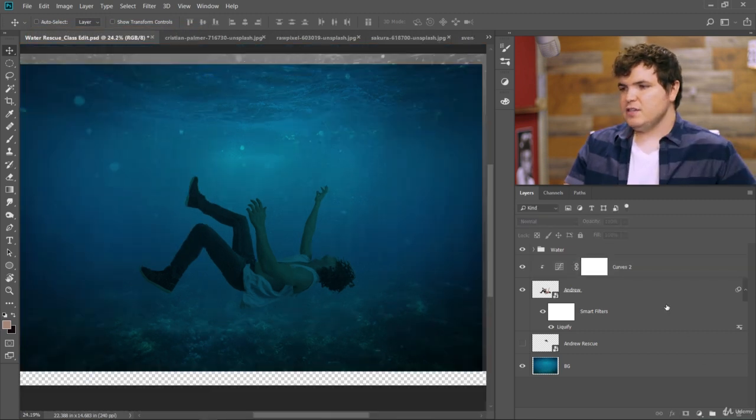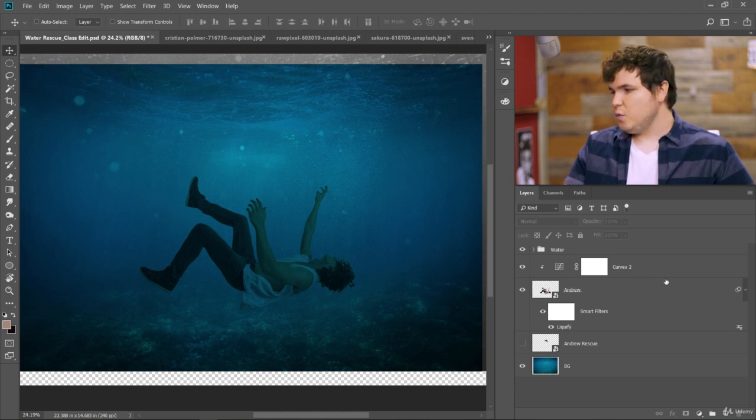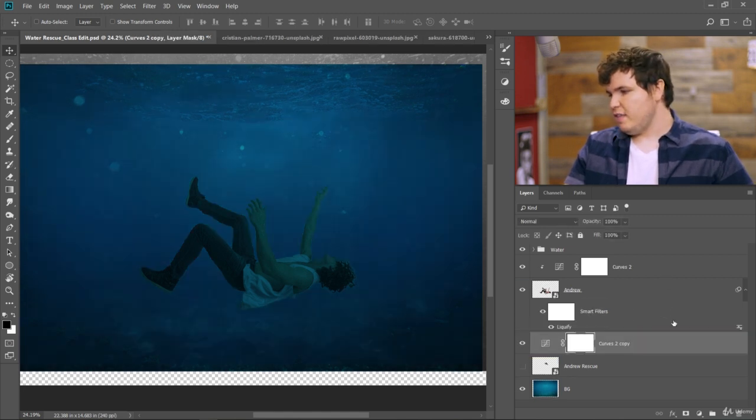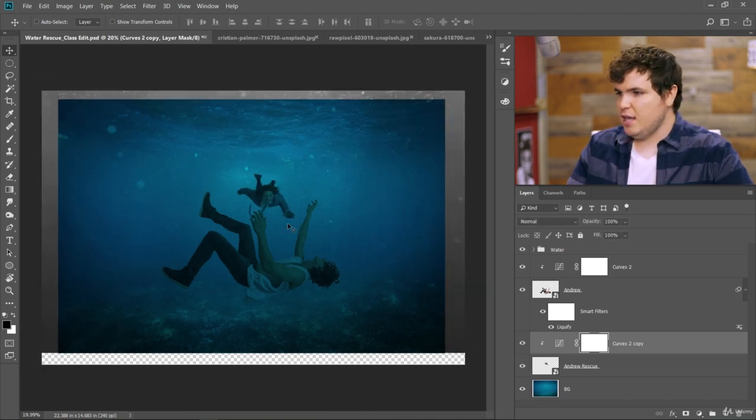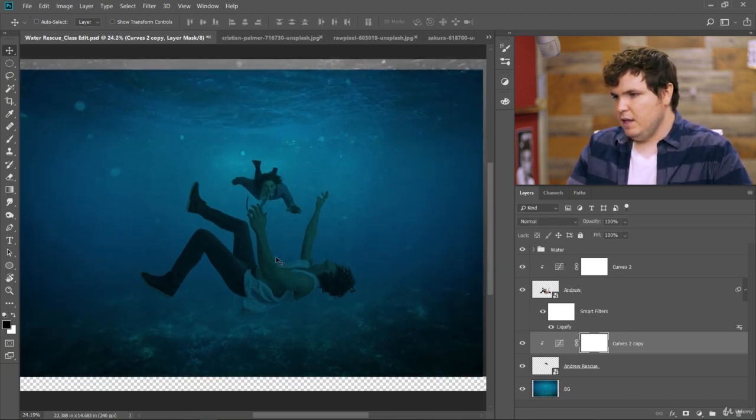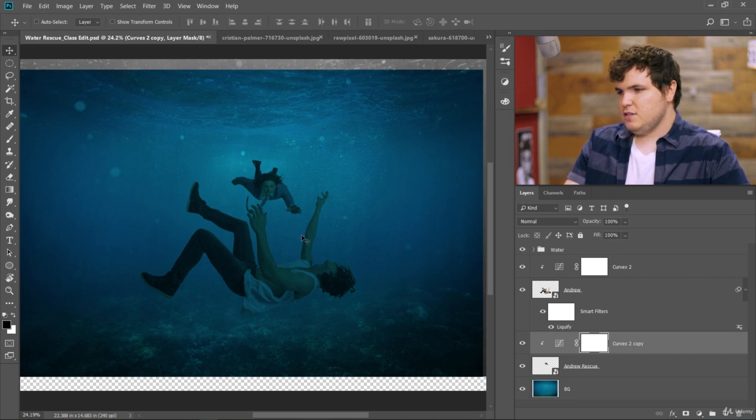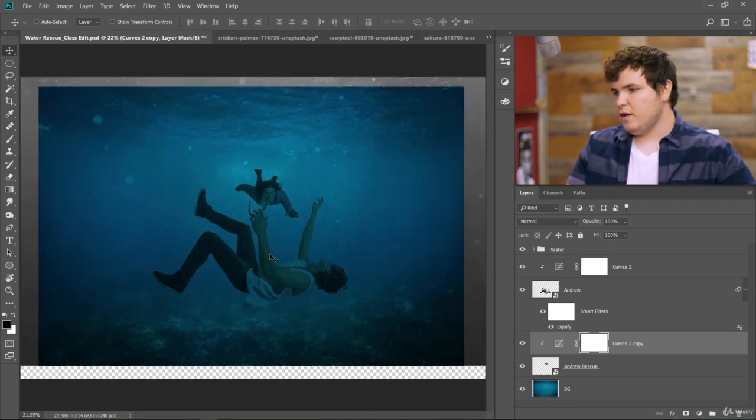And now it looks like he's really underwater. So we will just alt click and drag that to this Andrew rescue layer. And now they have the same curves adjustment added to each of them. Now let's fine tune this a little better to really place them inside the water.